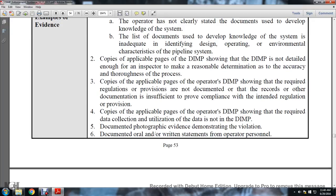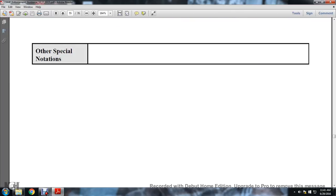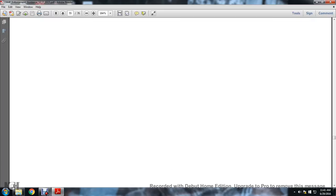Examples of evidence: copy of applicable pages of the operator's distribution integrity management program showing required regulation provisions are not documented, or records or other documentation sufficient to provide the required information. Distribution integrity management program documented, photograph evidence demonstrating the violations, documented oral or written statements for operator personnel. Other special notifications are not applicable.